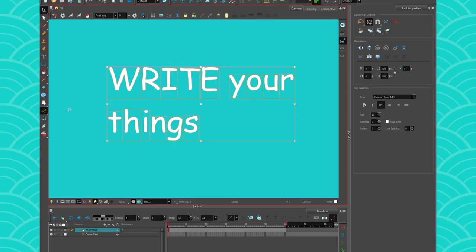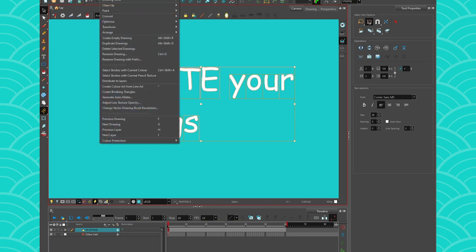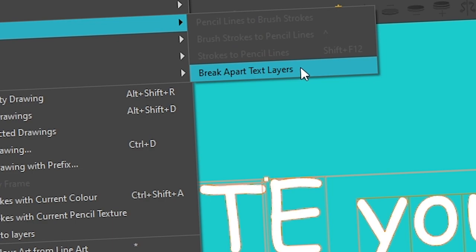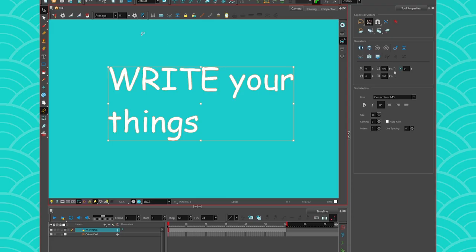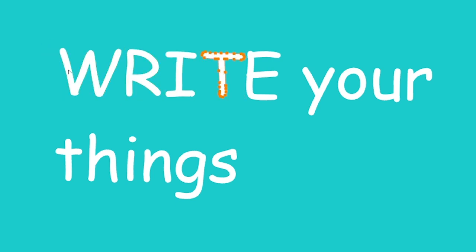Then if you take your text again and you have your little letters that are individual, if you take that and you give it a second go into the break apart text layer feature, if you click again, it's going to make your artwork fully vector. It means that you can no longer edit it with the text tool, but it means that you can edit it with the vector tool.